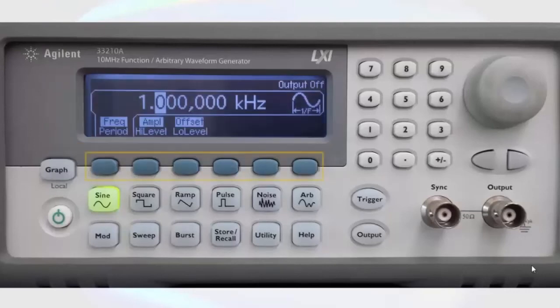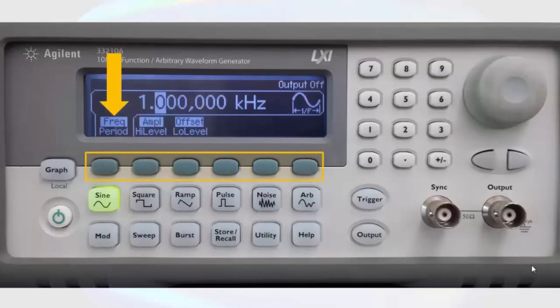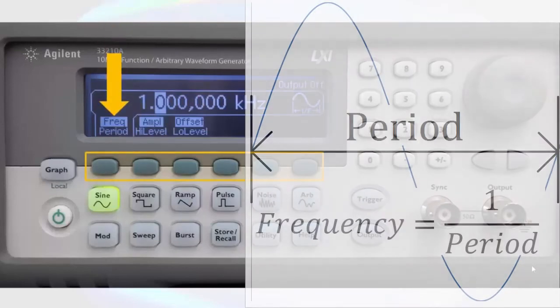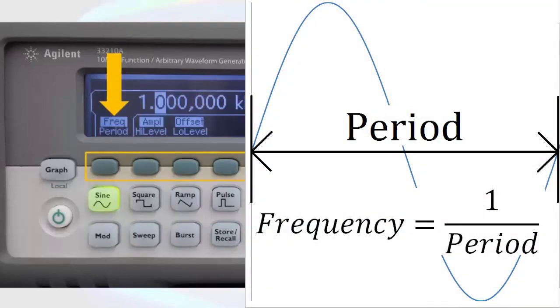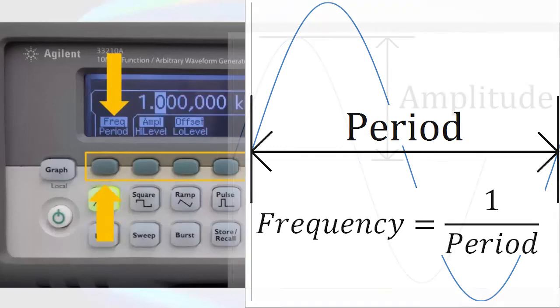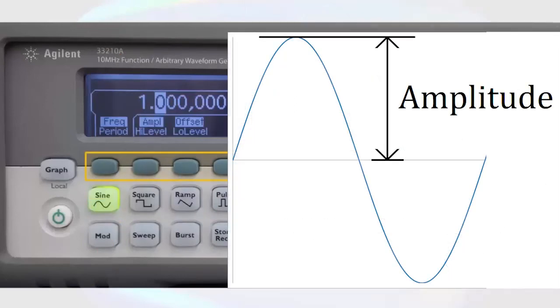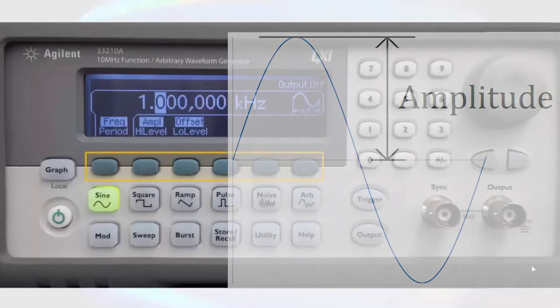For a sine wave, the primary attributes that we can adjust are the frequency, which can be selected by pushing the button below frequency on the display. The amplitude can be adjusted by pushing the button below that on the display.